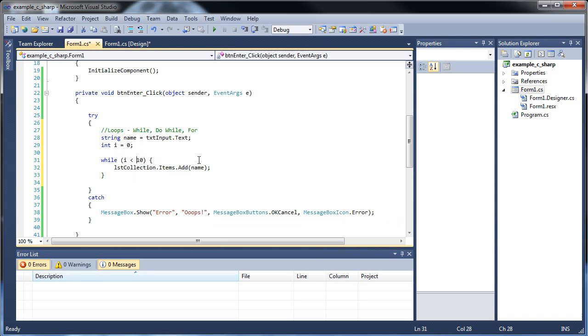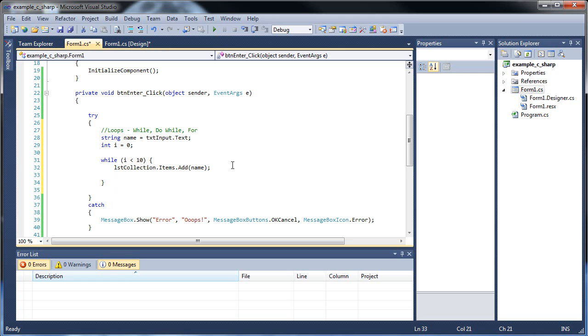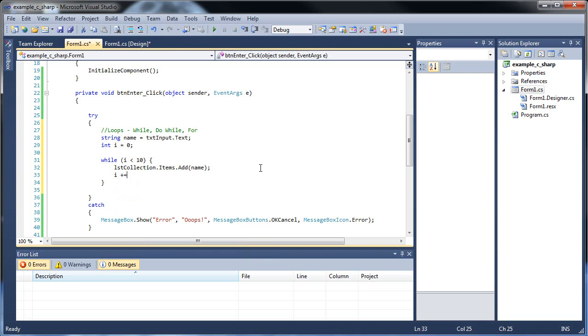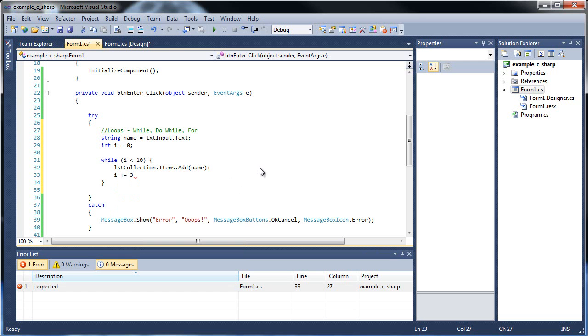No. This will actually become an infinite loop, because won't i always be equal to 0? That's true. So within our curly braces, we'll have to add something such as i plus equals 2, or i plus equals 3, something to change the value of i.